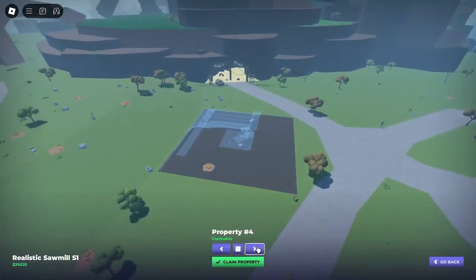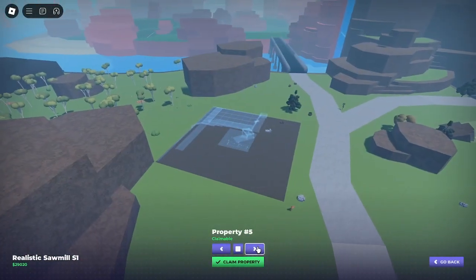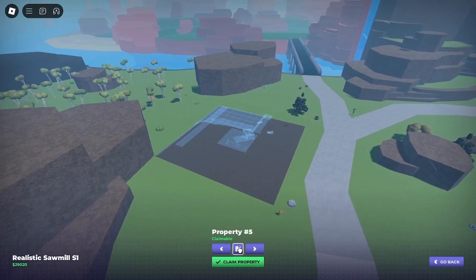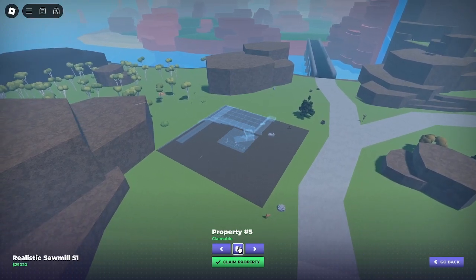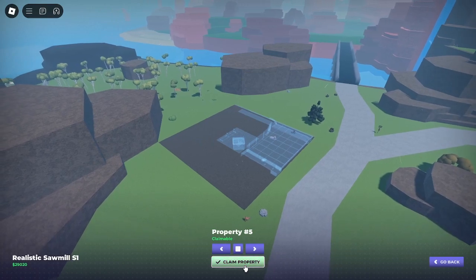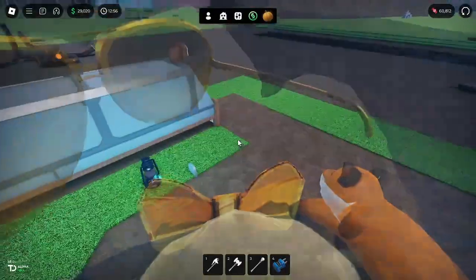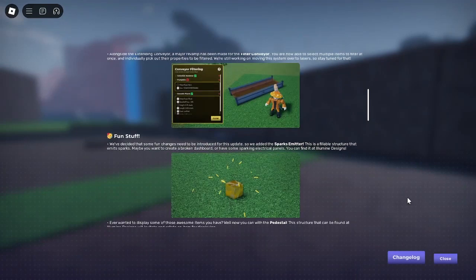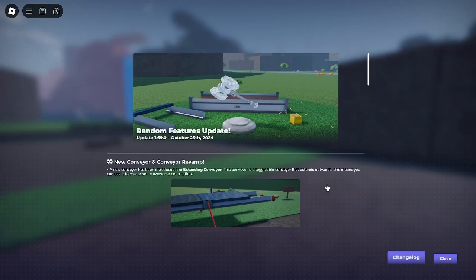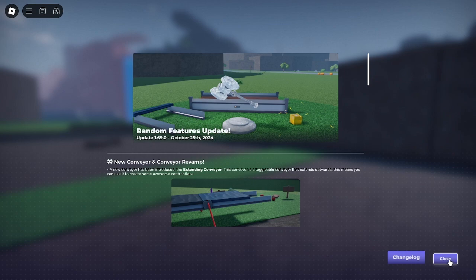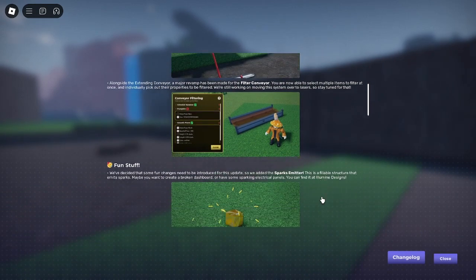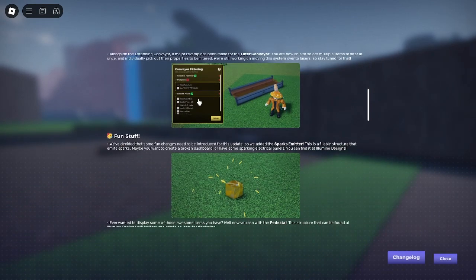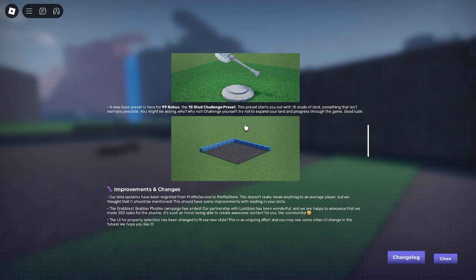But anyways, happy Halloween everybody. I hope it's all gonna be a great spooky day for anyone that participates in it. Let's go ahead and claim this property because we have some stuff to do. We actually have quite a bit: random features update, spark emitter, pedestal, expanding conveyor, the filter. The filter conveyor gets an overhaul in this one which I am very happy about, which allows you to filter up to multiple items at once. Pedestals are pretty cool too.